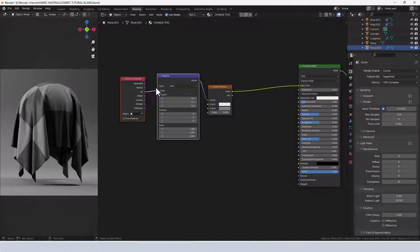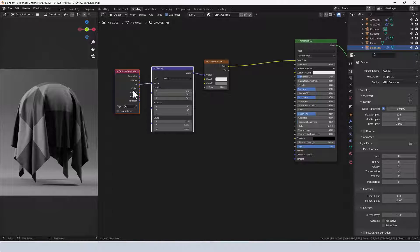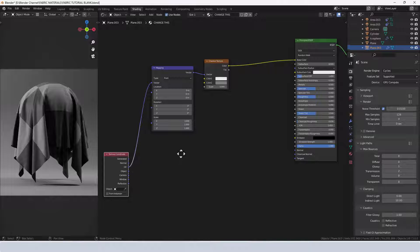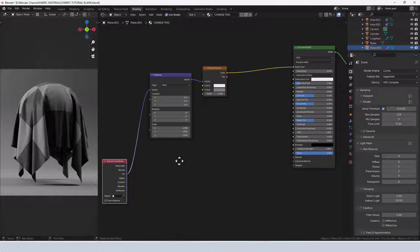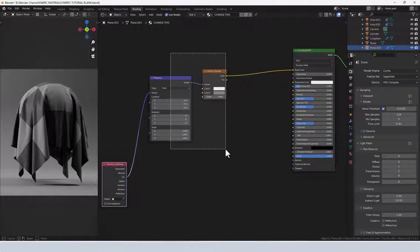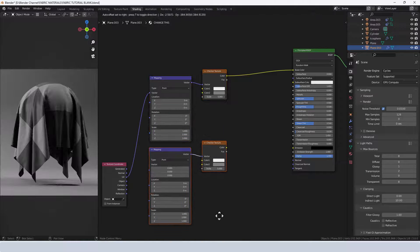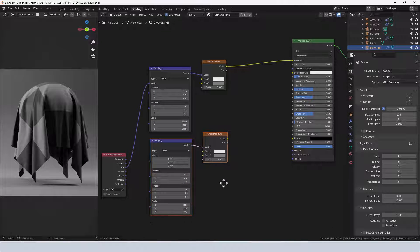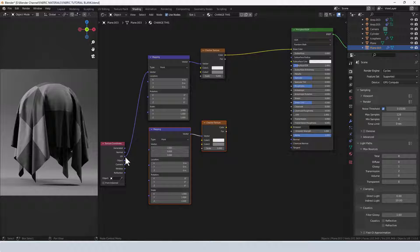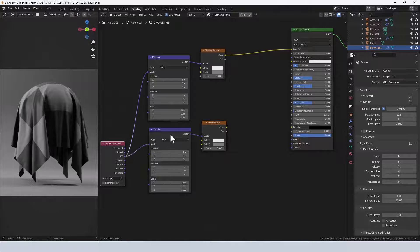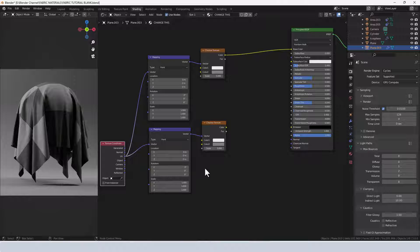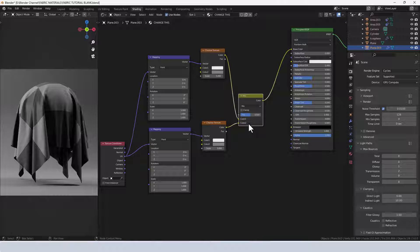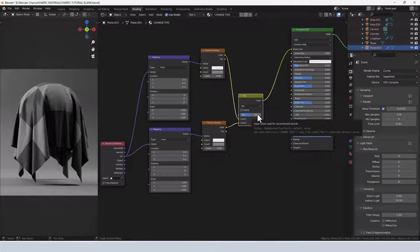Now I'm going to duplicate those two nodes, so the mapping node and the texture node. Connect the UV to the vector on the second mapping node and then mix the two checker textures together using the Mix in blending mode and leaving the setting at 0.5.